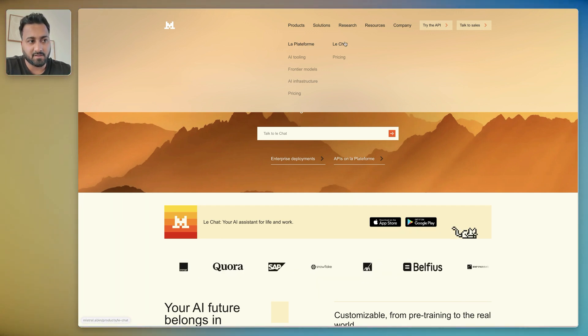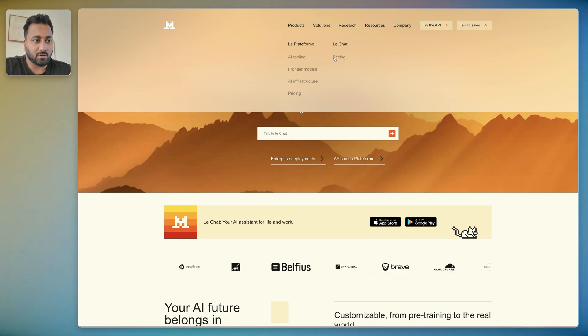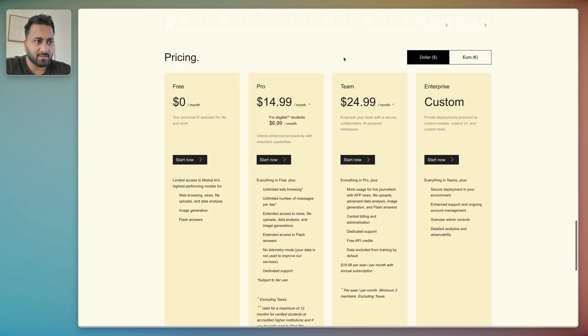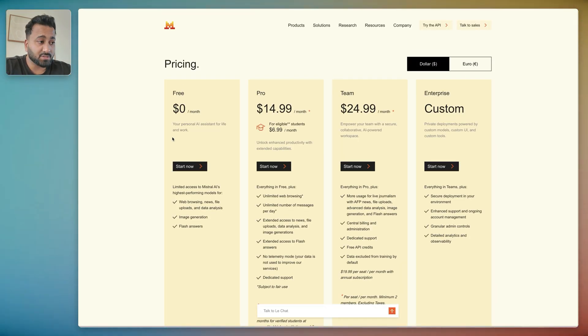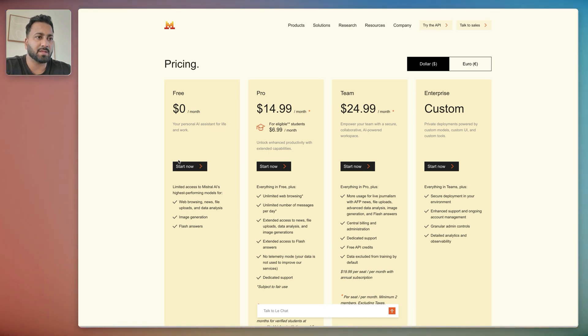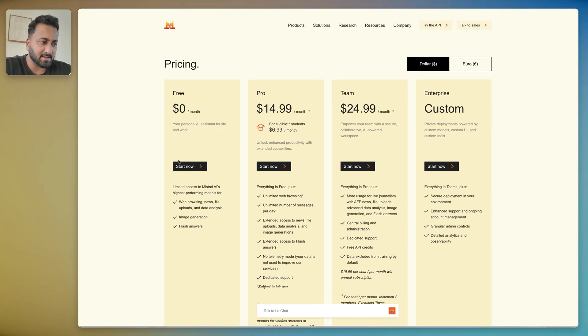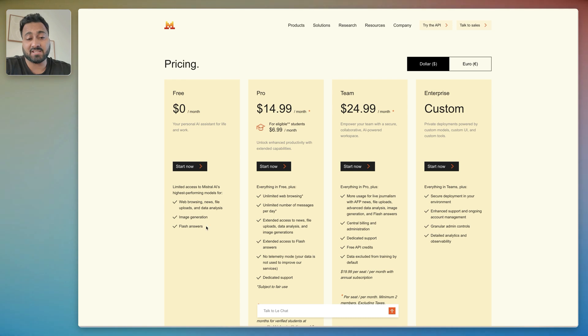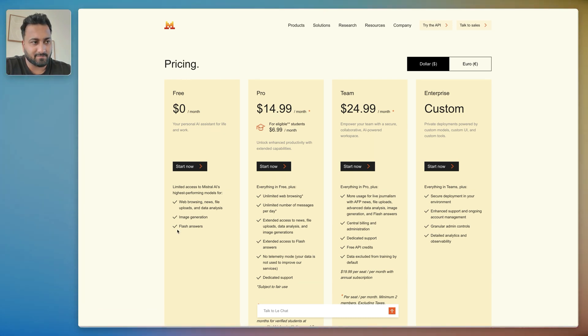And also I want to show you the pricing. So for most things you can do the zero dollar plan, you'll get pretty much everything that you would get in any other AI models. For example, but also you get this Flash Answers which are basically what makes it right now the fastest output model available.